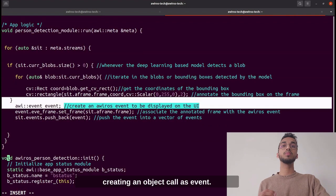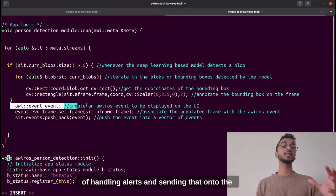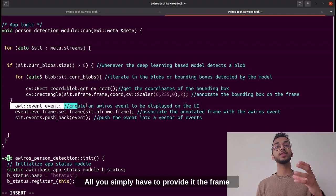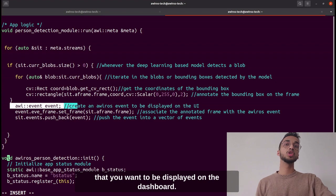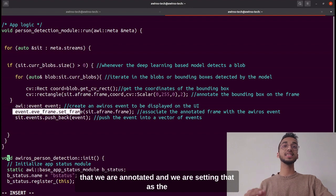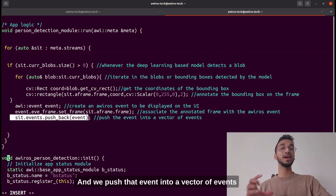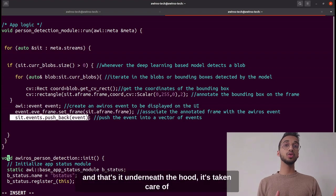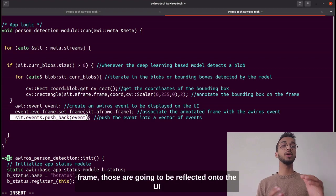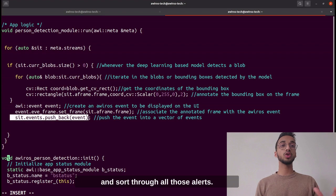That was the annotation part — annotating a given frame with the detections from our object detection model. After that we create an object called `event`, which handles alerts and sends them to the UI that a customer can interact with. You simply provide it the frame you want displayed on the dashboard. We take the annotated frame, set it as the event frame, and push that event into a vector of events. Underneath the hood, all events you push with a particular frame are reflected on the UI in an interactive way for the customer to view and sort through all those alerts.